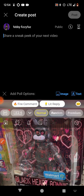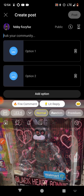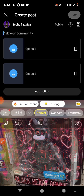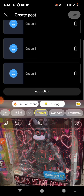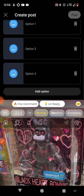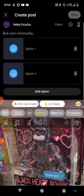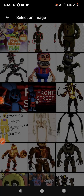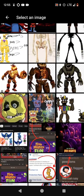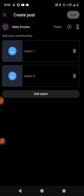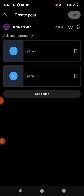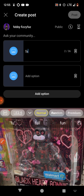Now, if you want to do a poll of some sort, there's these two different ones. If you want to do an image one, just press the image button. You can add options, you can delete options, you can add pictures. You can tie.